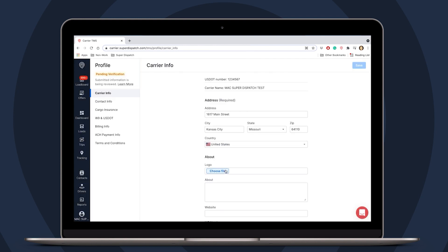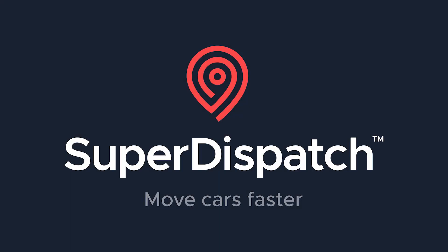And with that, we are done. We can see now that we are pending activation in the top left corner. If you have any questions, please feel free to reach out to Super Support.